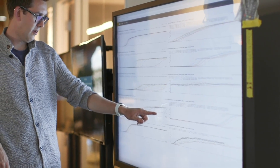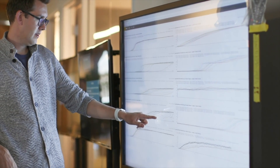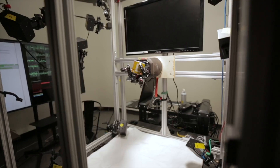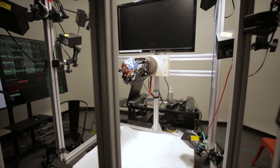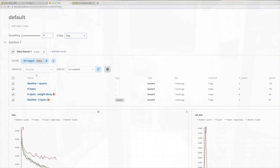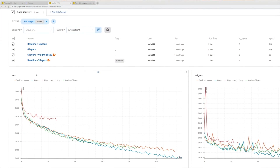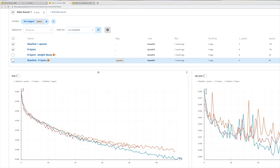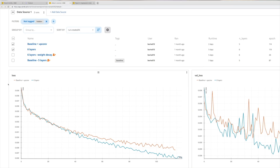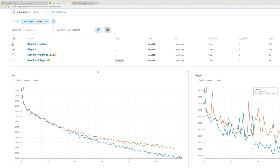Weights and Biases provides tools to track your experiments in your deep learning projects. It is like a shared logbook for your team, and with this you can compare your own experiment results, put them next to what your colleagues did, and discuss your successes and failures much easier.